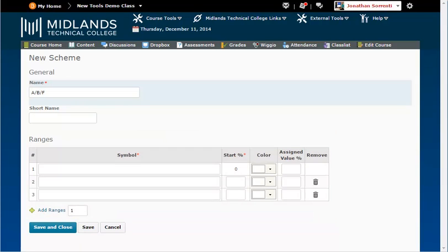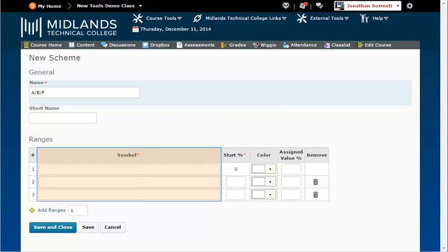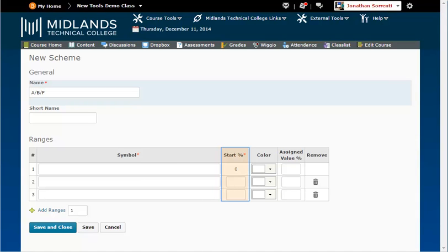Under the Ranges section, in the Symbol column, you enter the letter grades you want to use. Make sure you enter the lowest grade first. The lowest grade for this system is an F. Note that the range already starts at zero. The range of every grade will be between the start percent box up to, but not including, the start percentage of the next box.